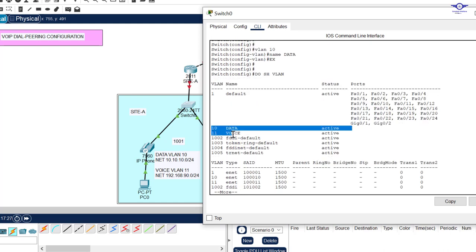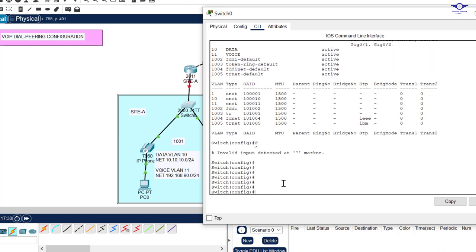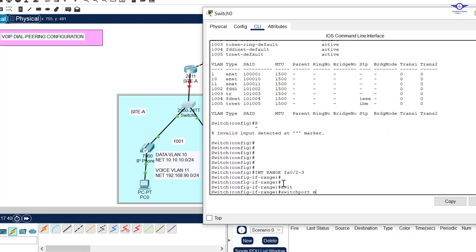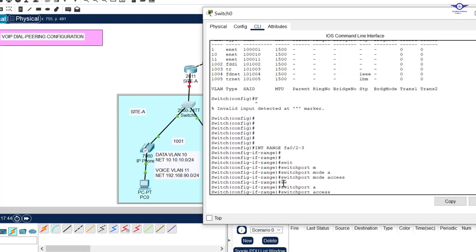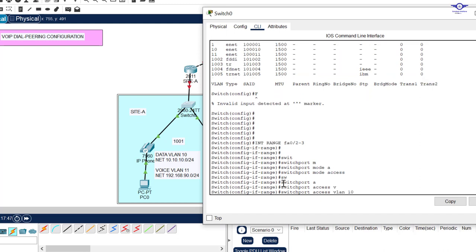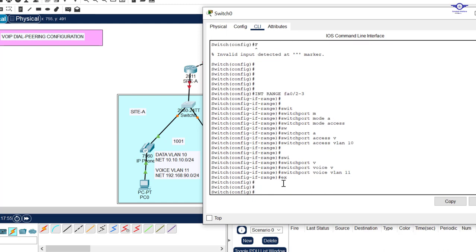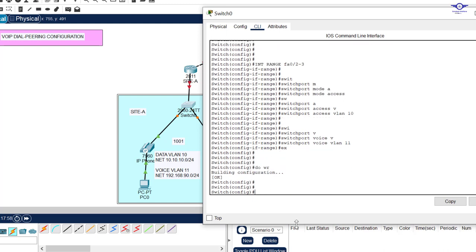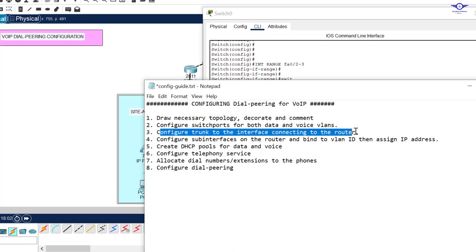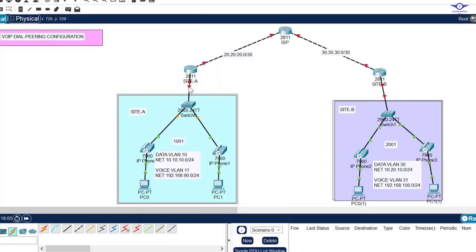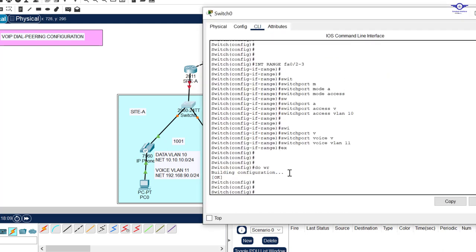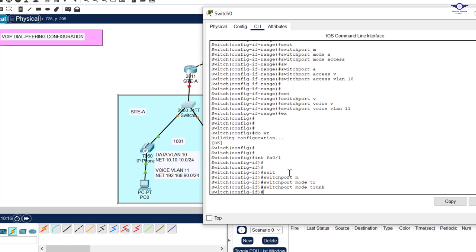Now go back to the interfaces: interface range fa0/2 to 3, switchport mode access, then switchport access vlan 10 for data, and switchport voice vlan 11 for the voice VLAN, then exit. Don't forget to configure the interface connecting the router — fa0/1 — as a trunk port.